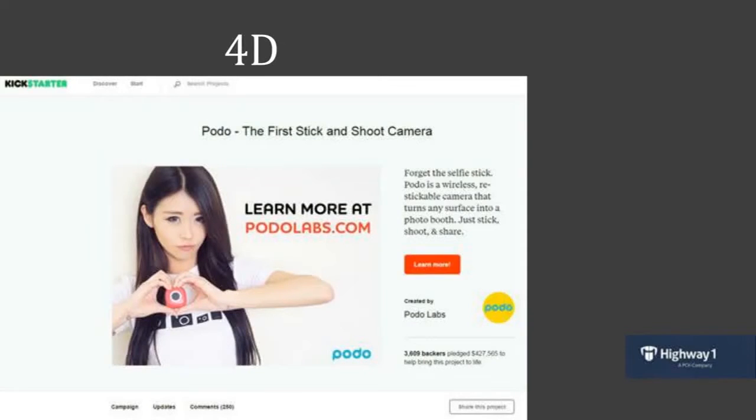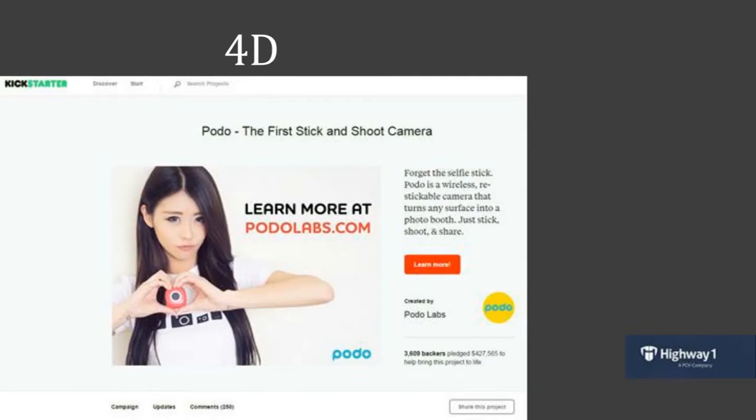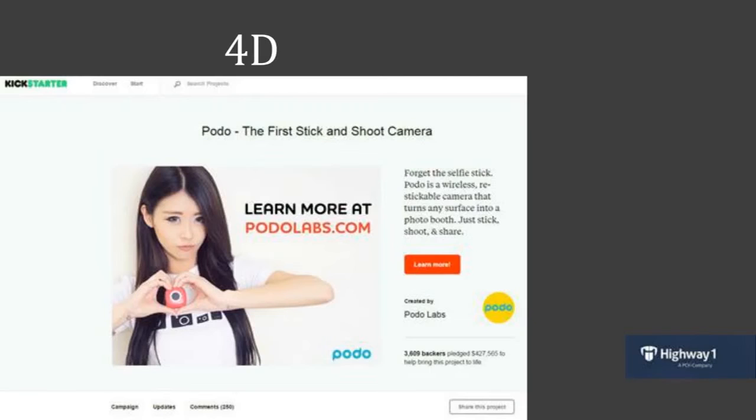And by 4D prototyping, I'm really talking about videos in general, and a lot of what I see there has obviously been emphasized by the recent increase in crowdfunding. The picture here is one of our Highway 1 startups, Podo. They raised $430,000 on Kickstarter, and I think that 4D prototyping is interesting because it adds a lot to the experience.